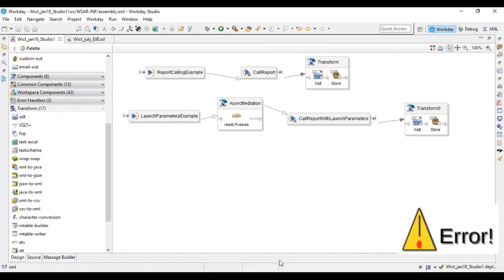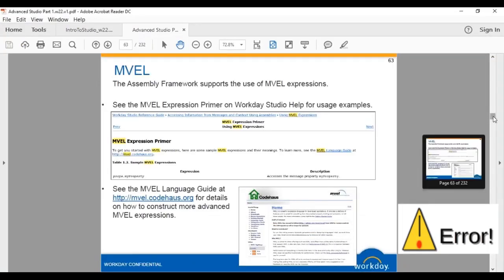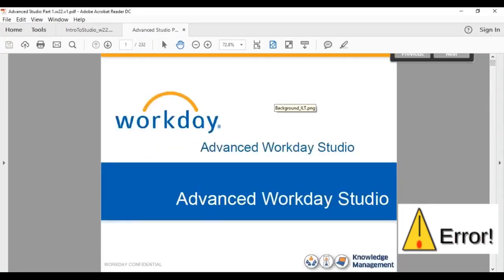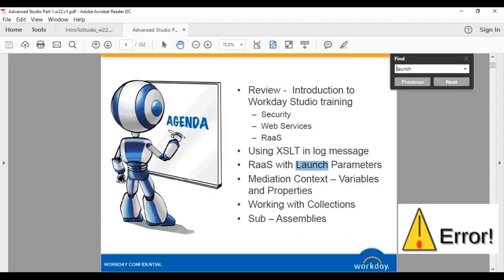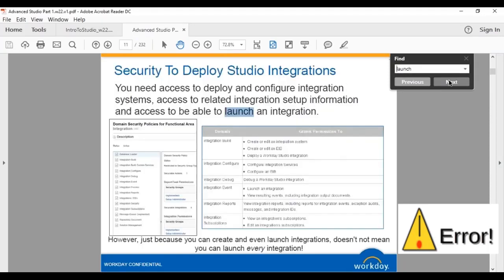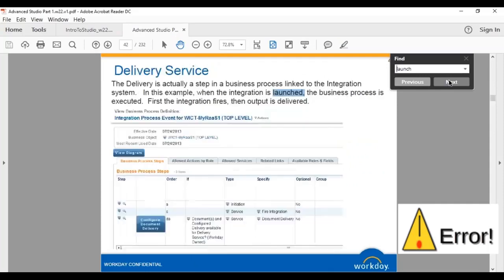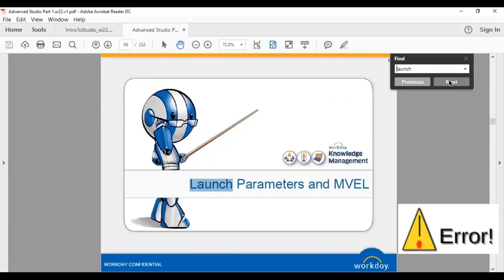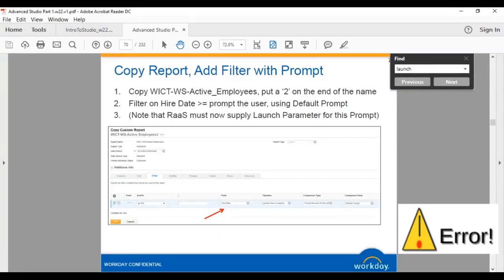The certification material is shared — in Advanced Studio Part One or Part Two you can find more information about launch parameters and how to use them with EML expressions.